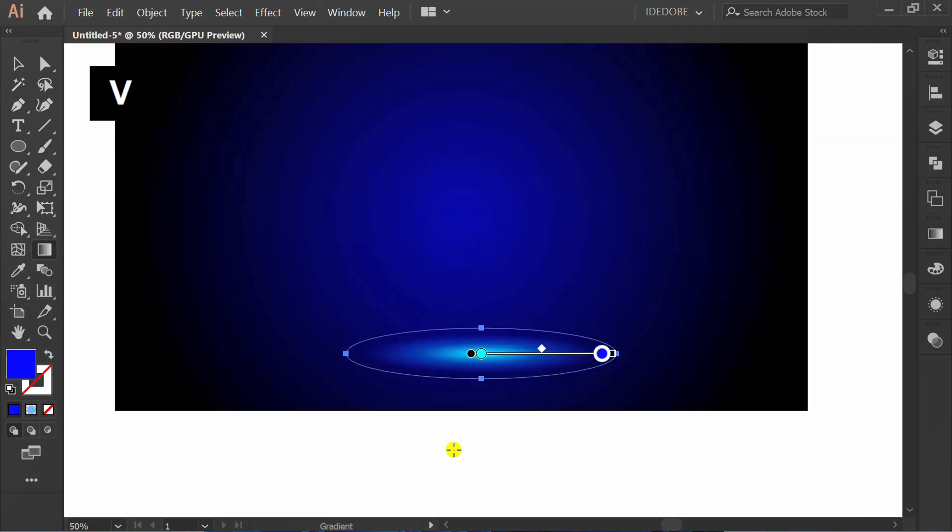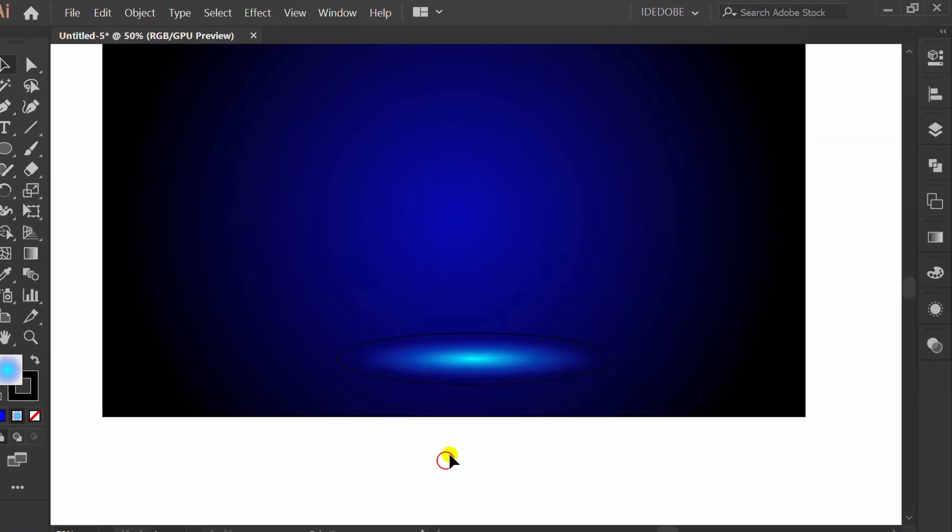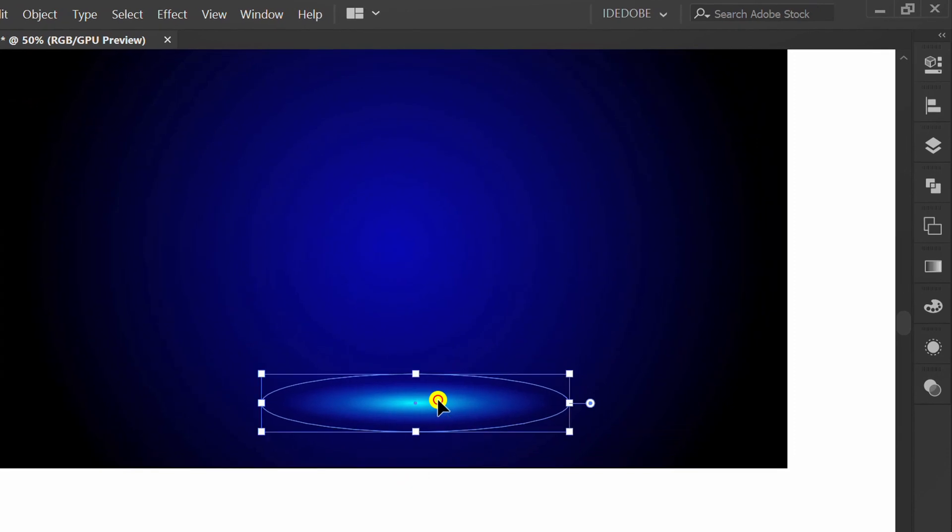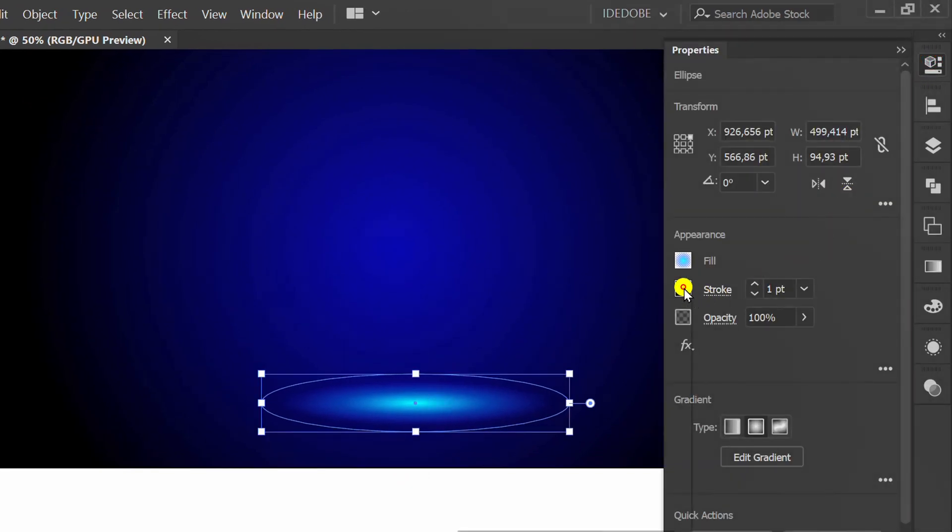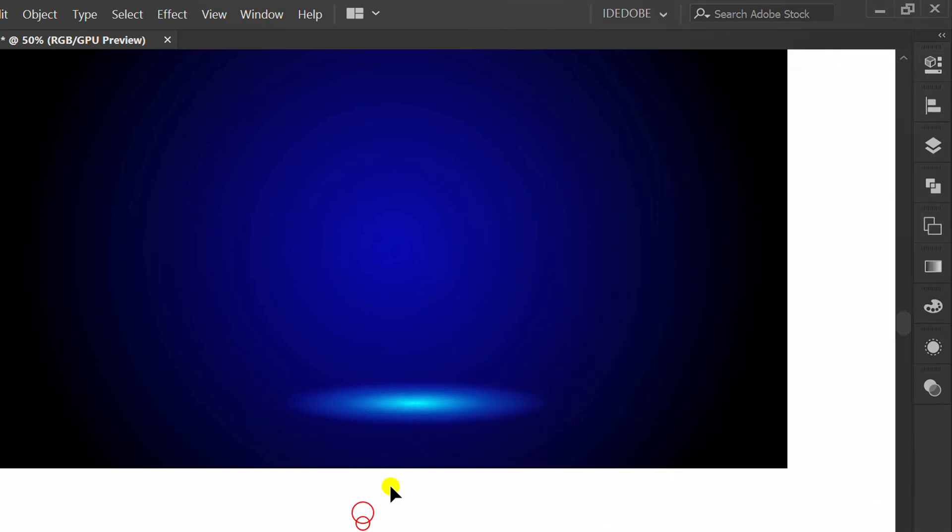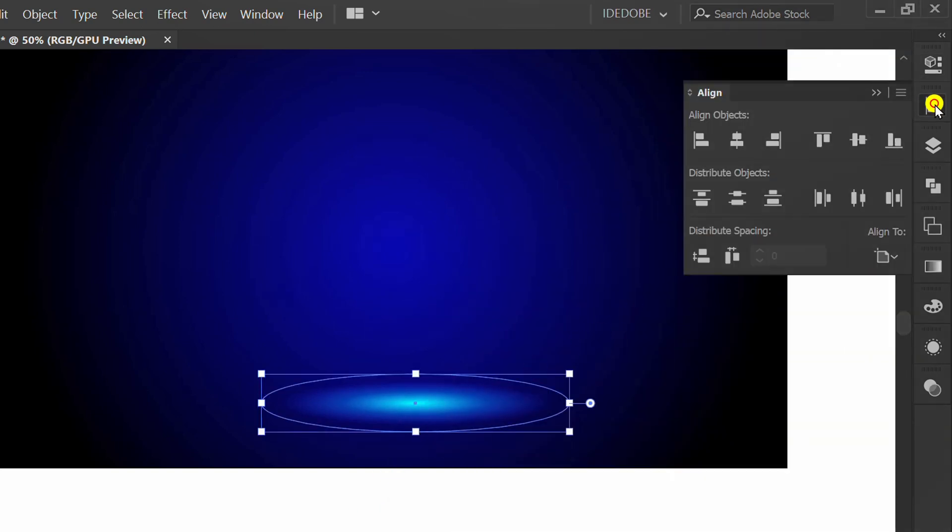Press V to go back to the selection tool. Set this to no stroke and set to center.